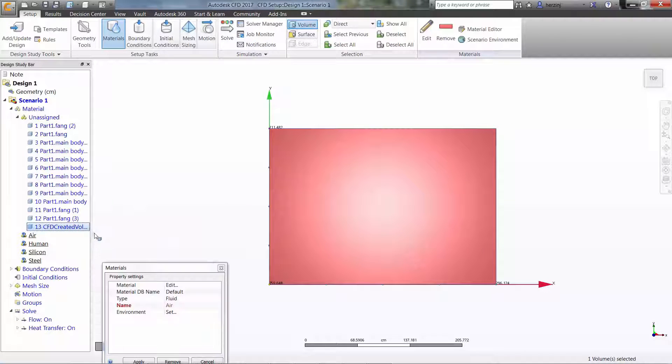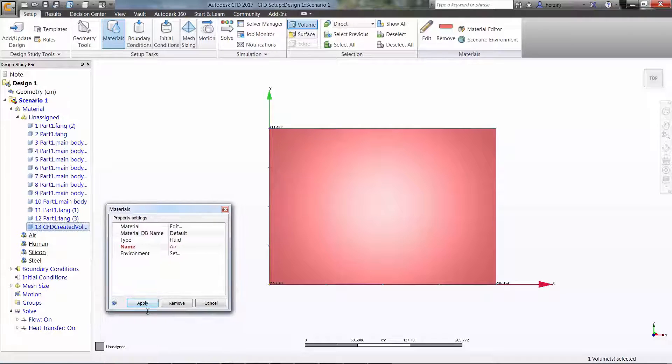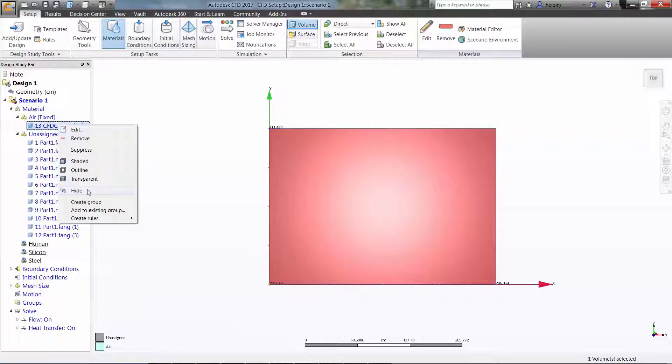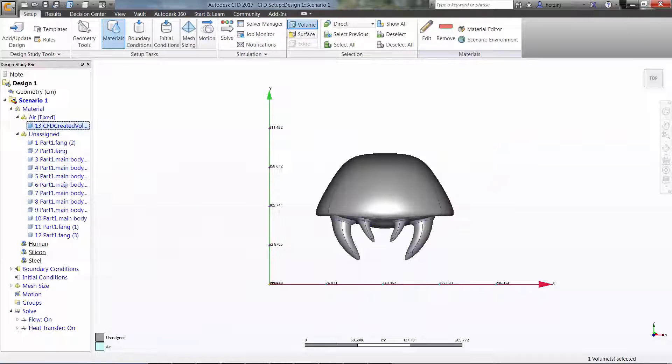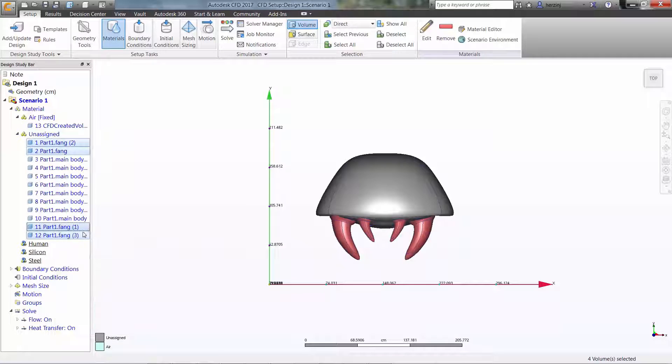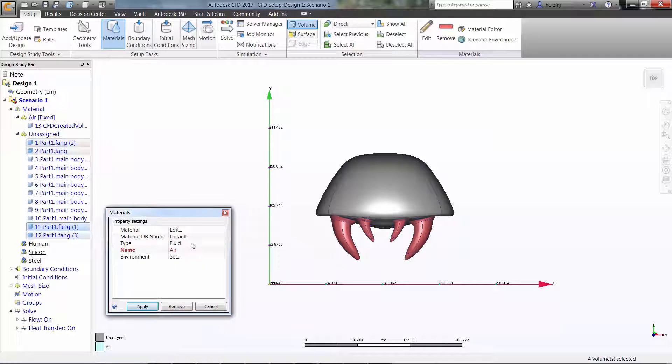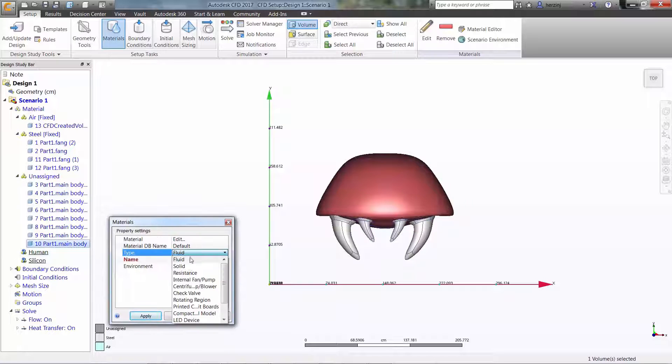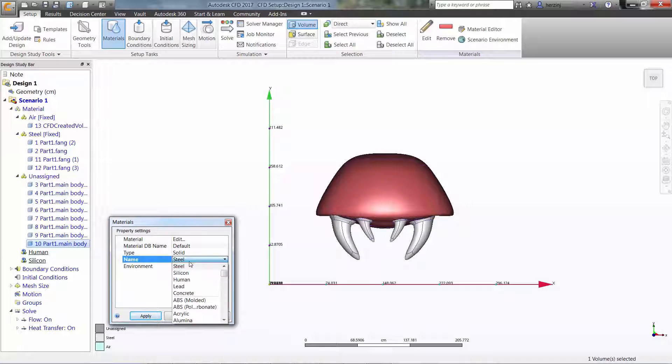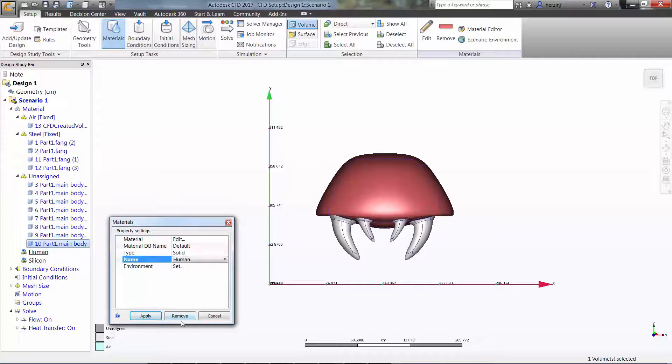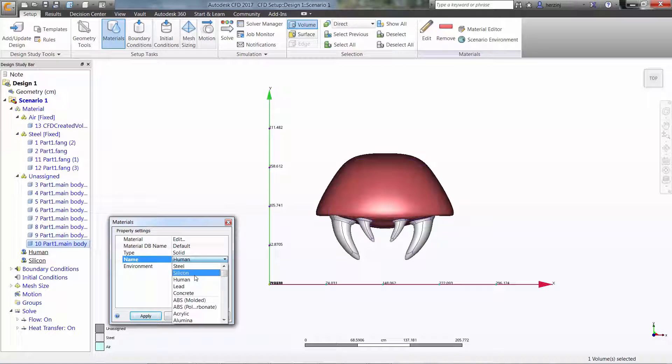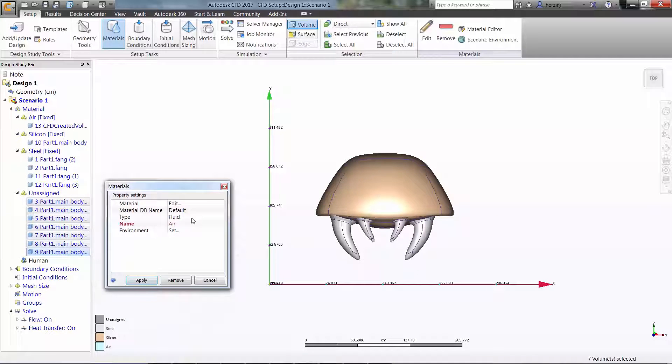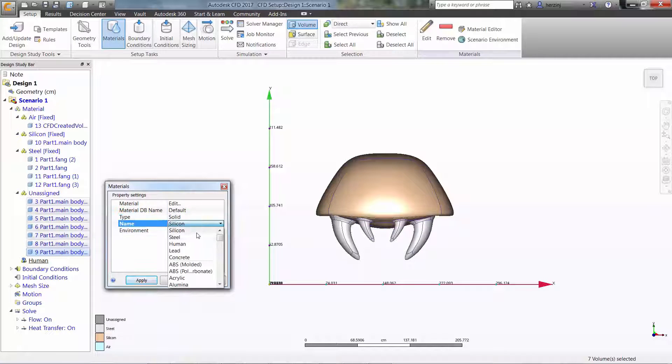We can now define material properties. The newly created volume will of course be defined as air. Knowing that the fangs of a Metroid are extremely hard, these will be created out of steel. The outer body of the Metroid will be silicon and the insides will be made out of human materials. Ew!